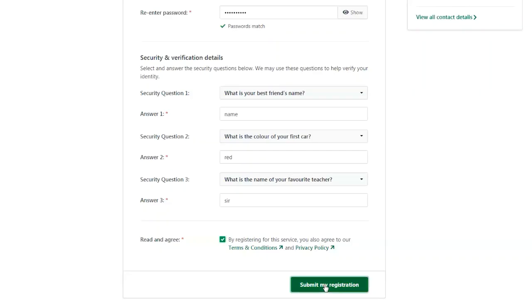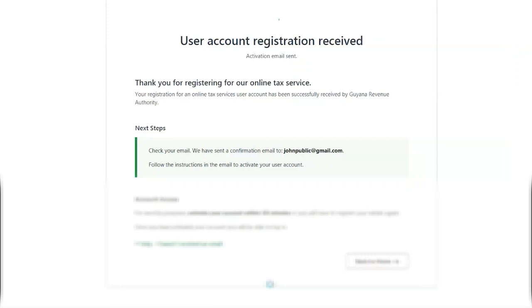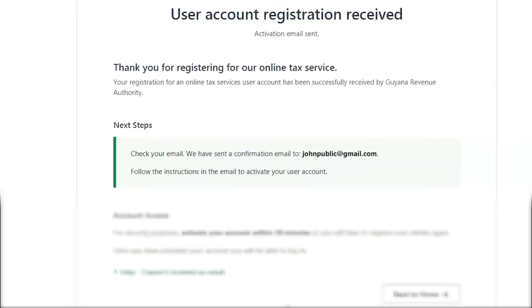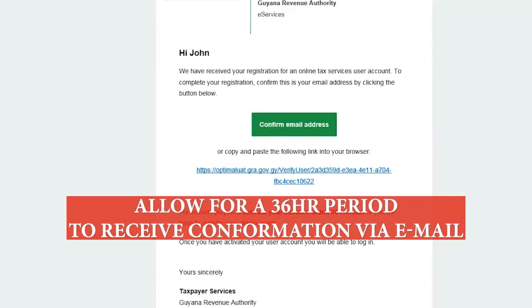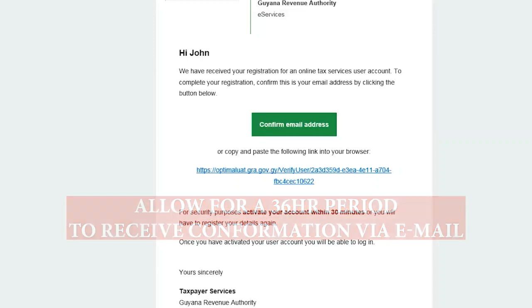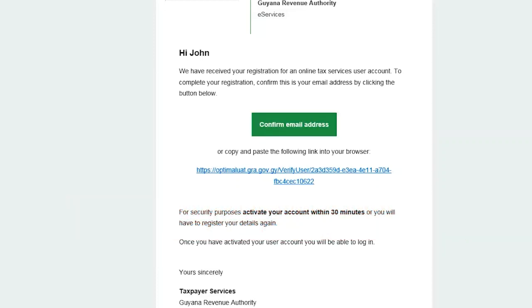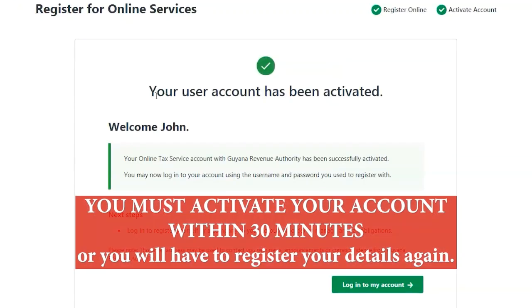Account Access. Once you have completed the registration and security page, the GRA will vet the information and send you a confirmation email. You must allow for a period of 36 hours to receive your confirmation email. If you don't see a message in your inbox, check the junk mail or spam folder and make sure the email address listed is correct. If not, register again with a different email address. Follow the instructions in the email to activate your user account and log in. You must activate your account within 30 minutes or you will have to register your details again.